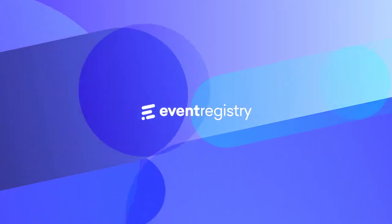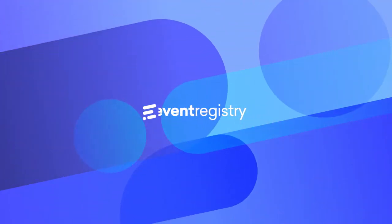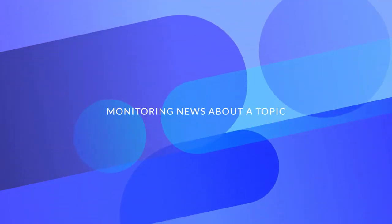In this video, we will demonstrate how to set up a page to monitor news about a specific topic.